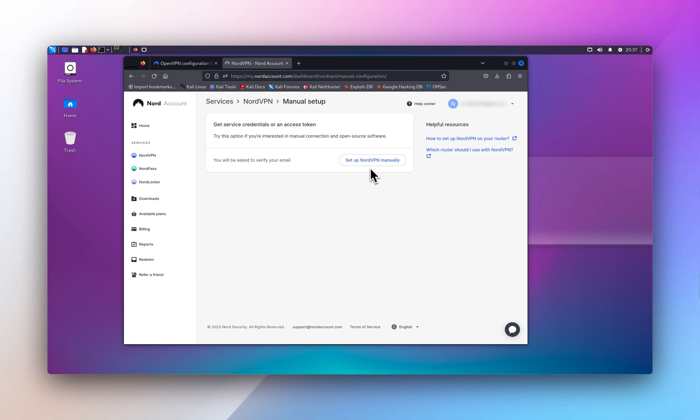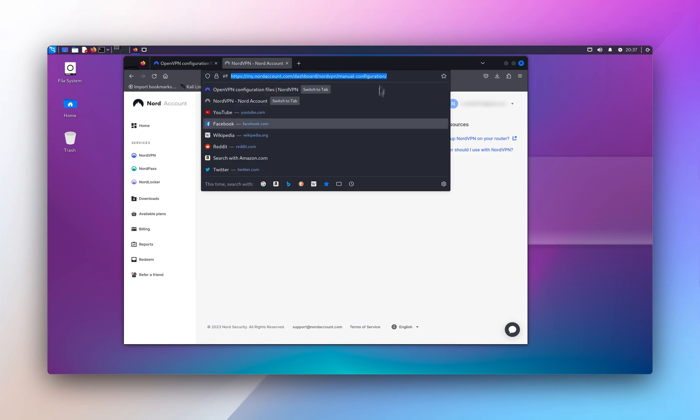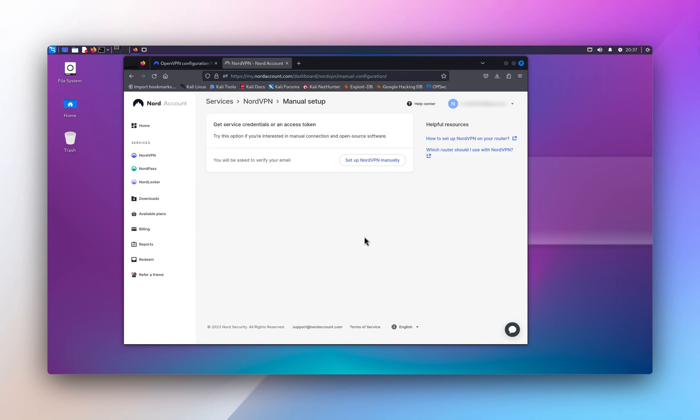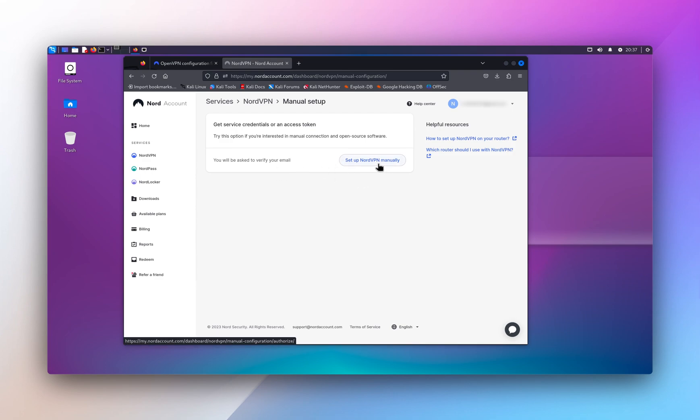Alright, and I'm gonna include this link in the description so you can just copy and paste. And it will ask you to verify your email to set up NordVPN manually.